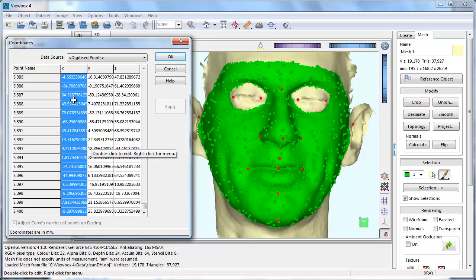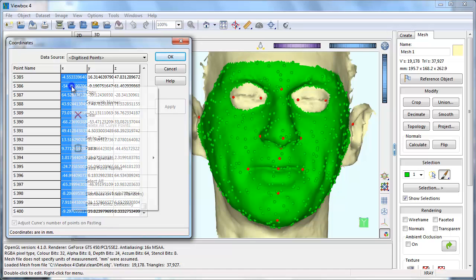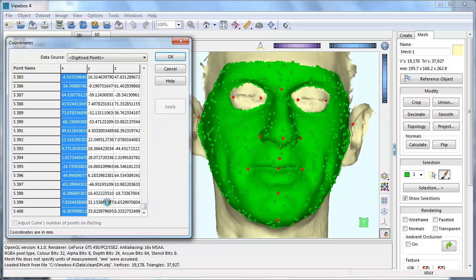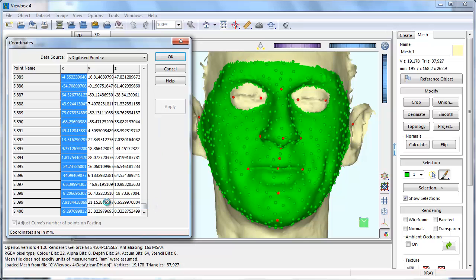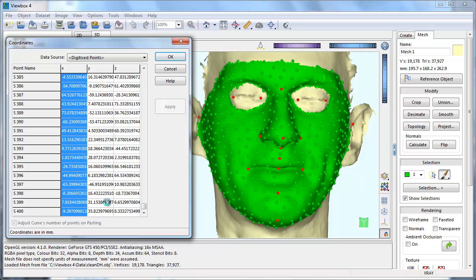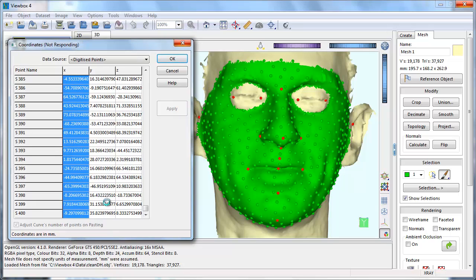Right click to bring up the menu again. Select diffuse points uniformly. ViewBox will move the points until they are evenly distributed on the surface.